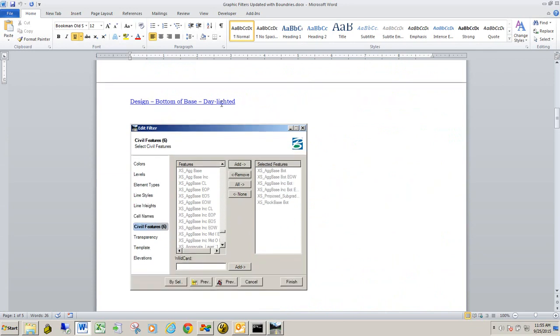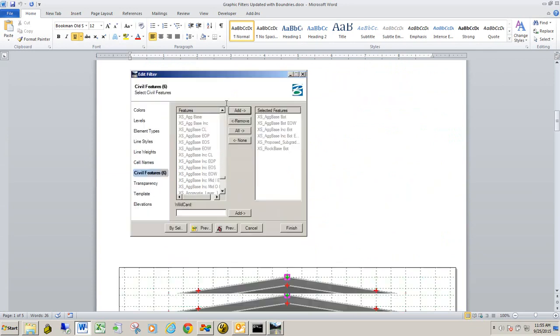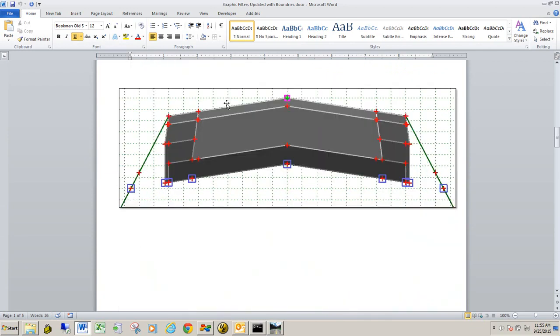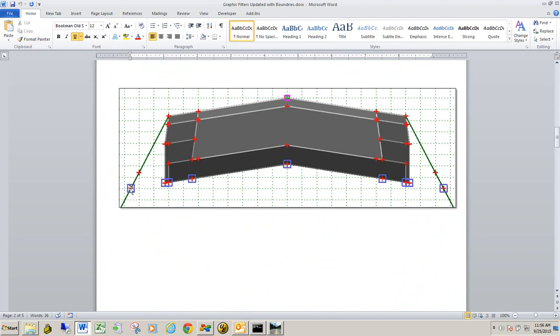For the bottom of base daylighted graphic filter, what this will do is it'll scan all the points from the previous graphic filter, but also include a point that will also seek out the design surface, whether it's a ditch or a fill slope. And again, this functionality of seeking out this design surface is built into the actual roadway template.